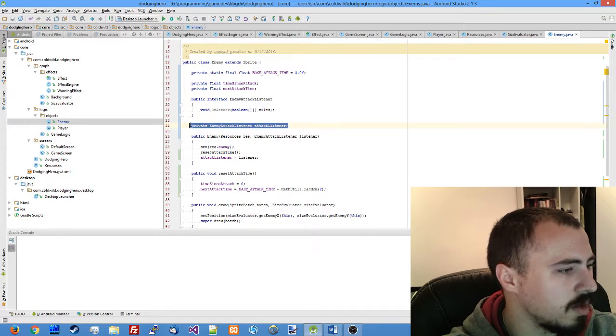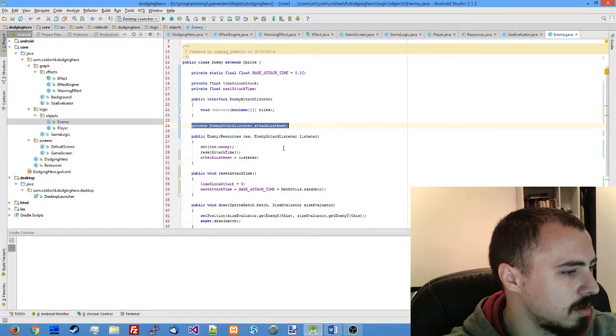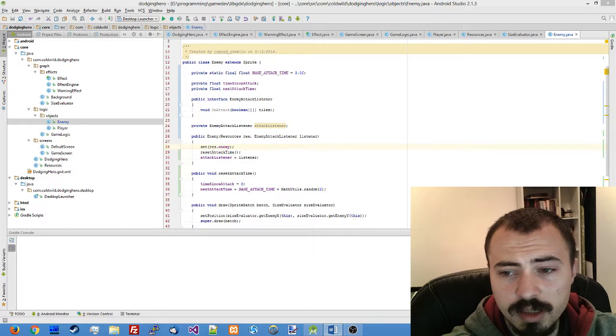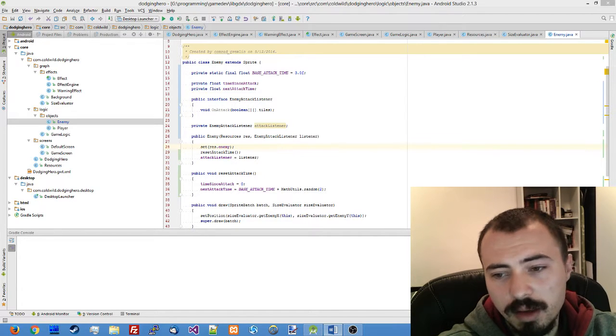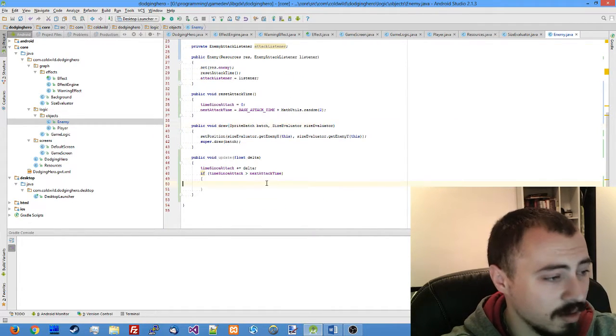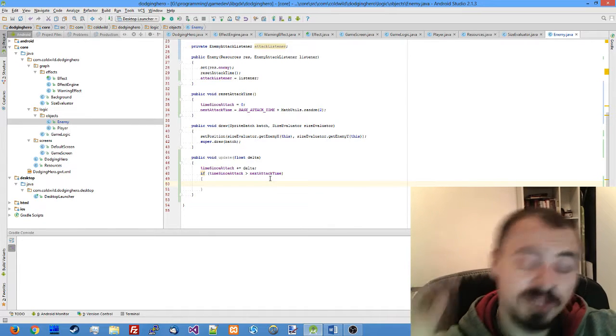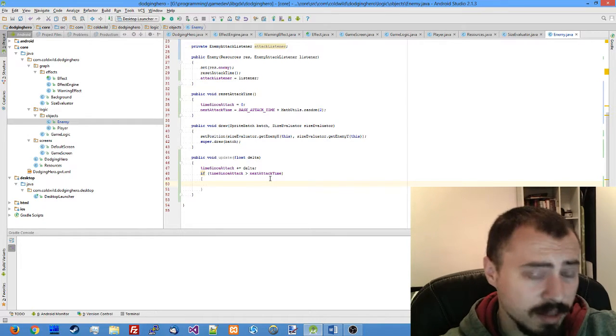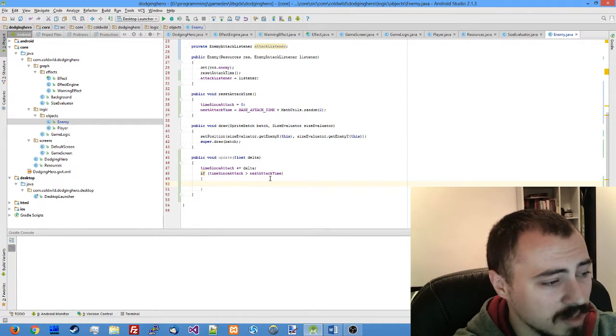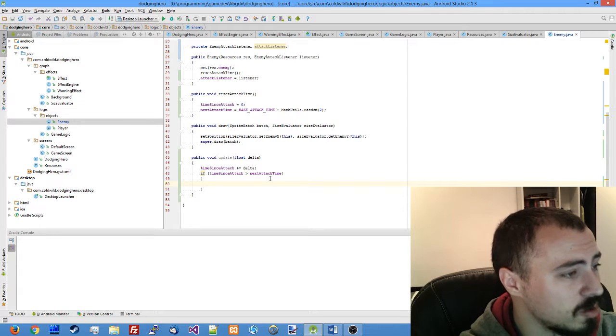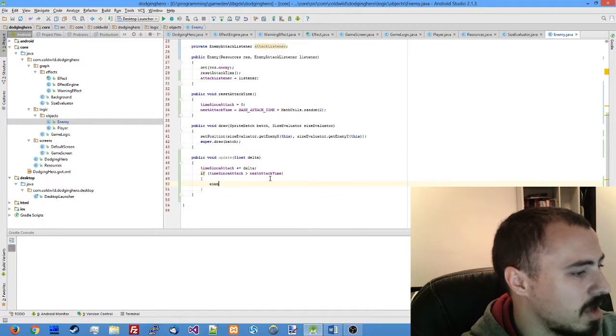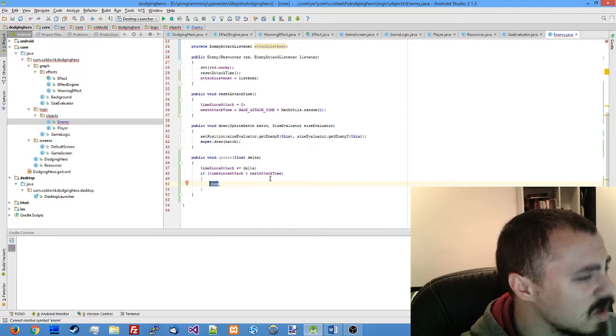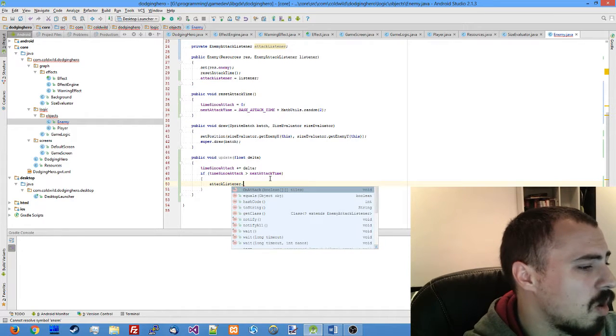Nothing crazy. Let me update it, and in our update function as soon as we detect that the attack time has already passed our next attack time we should call this listener, attack listener on attack.